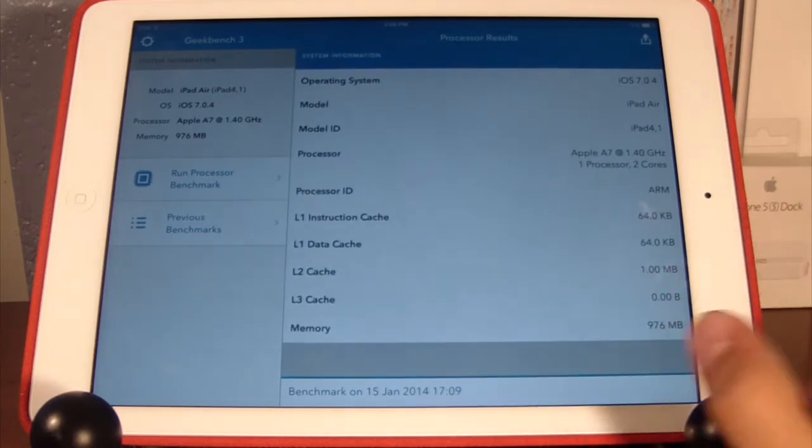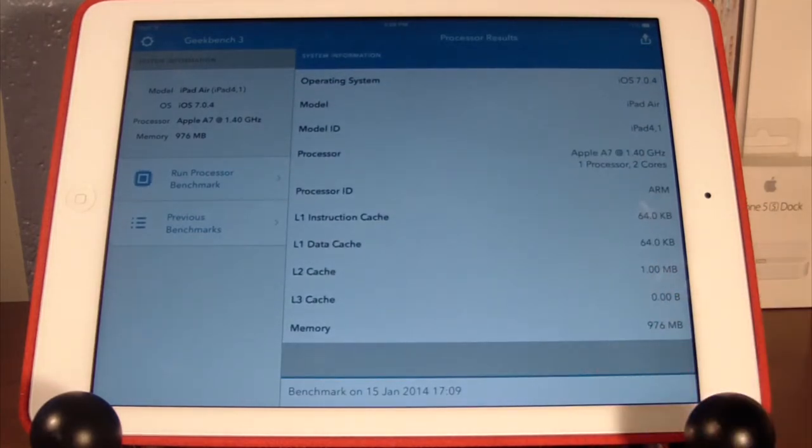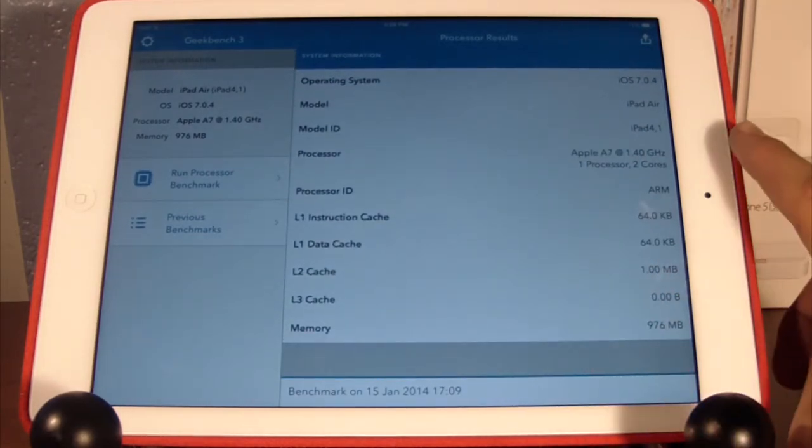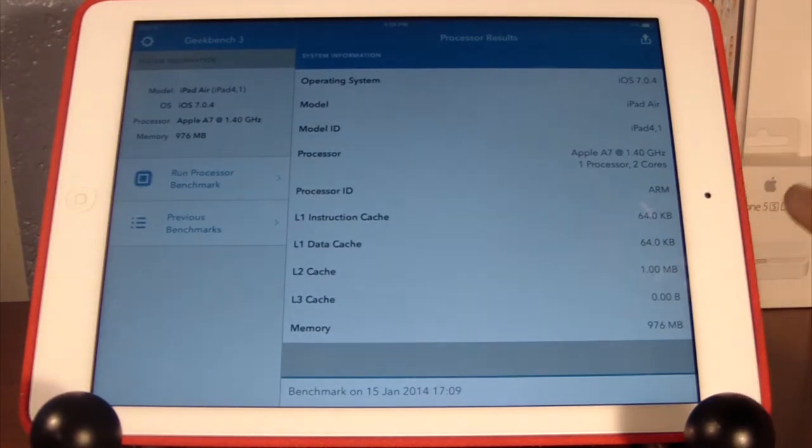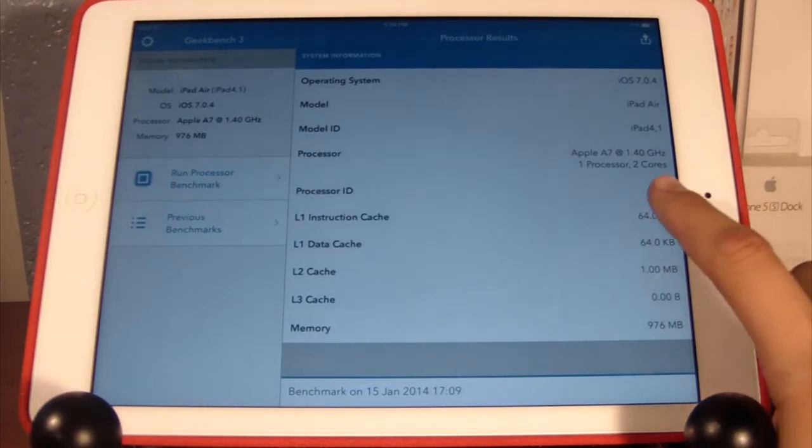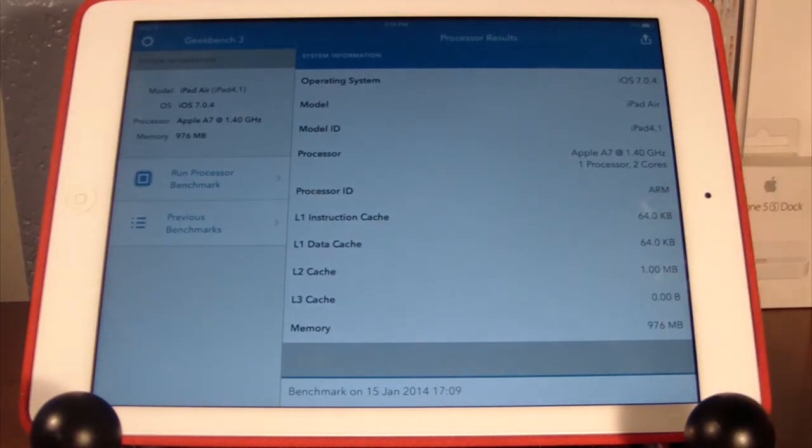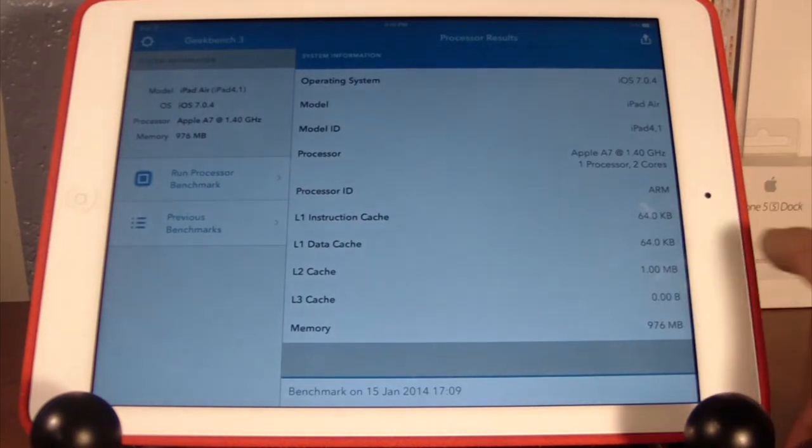As you see, the operating system is 7.0.4. The model says iPad Air and it shows 1 GB of RAM. The processor is the A7 chip clocking in at about 1.40 GHz.